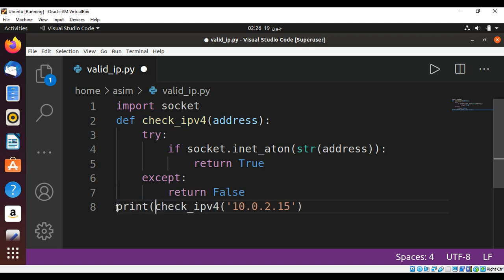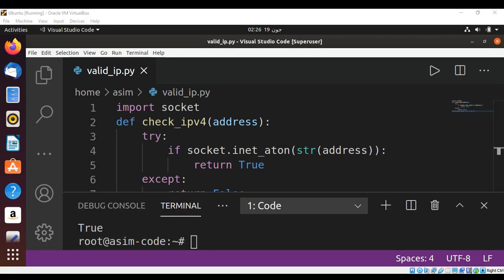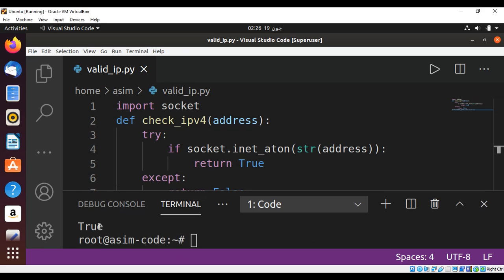Just save it and we get the result as a true value. So that is our IPv4 address validation working correctly.